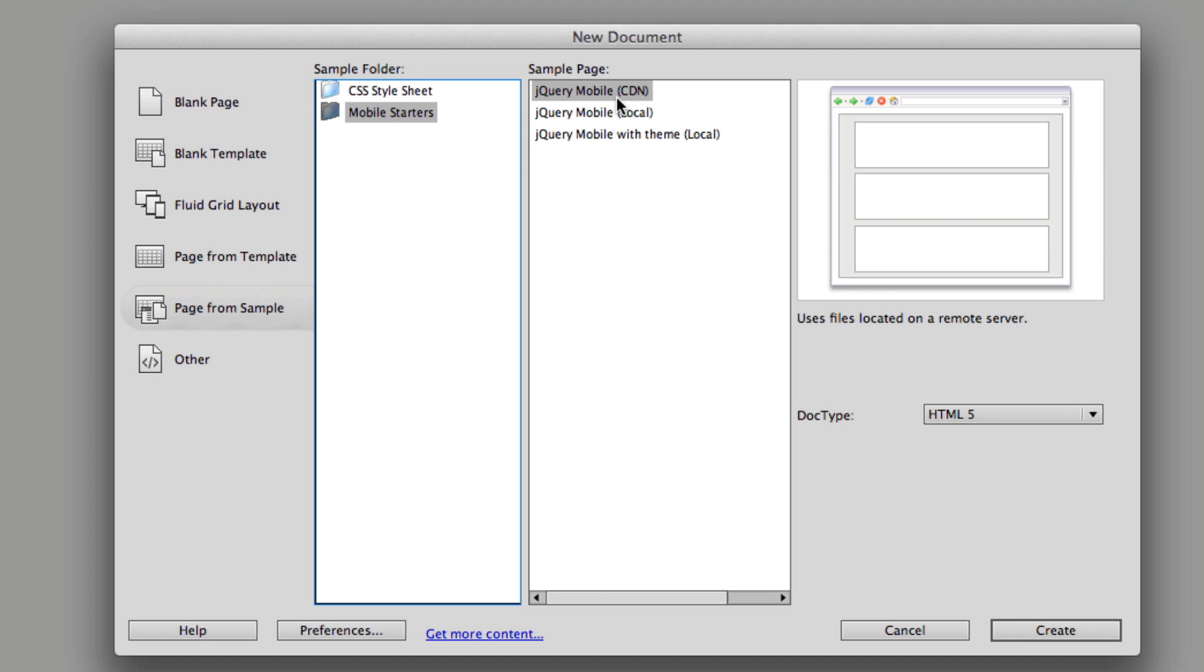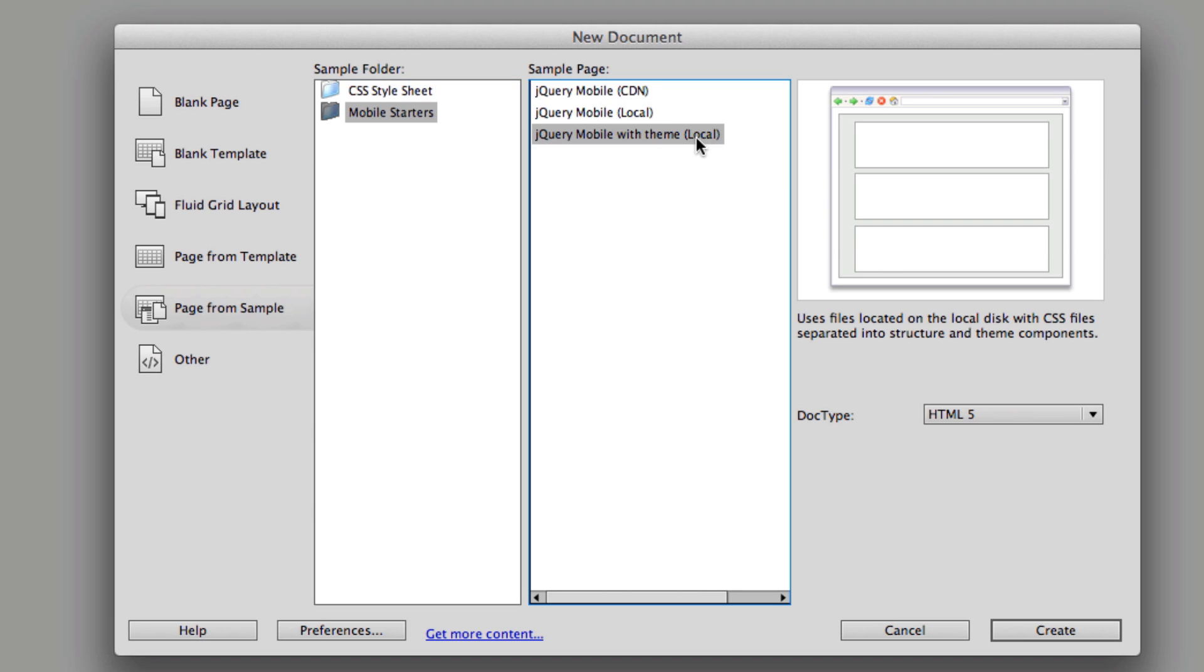And in the mobile starter sections, you have three different starters. You have jQuery mobile CDN, jQuery mobile local, and then jQuery mobile with theme local.